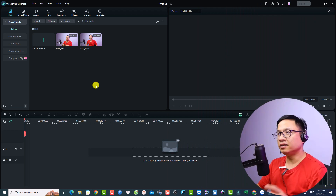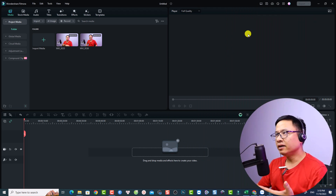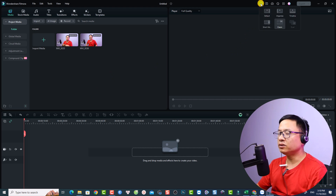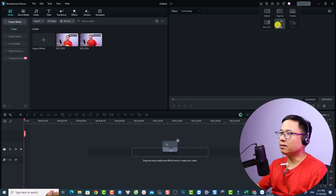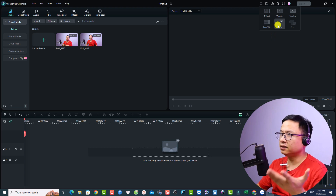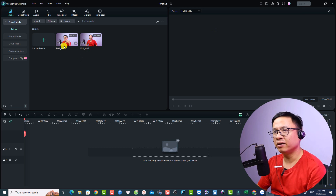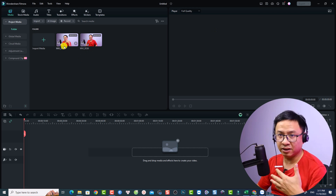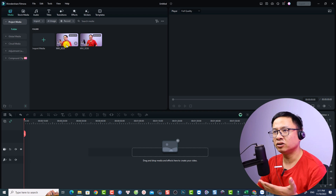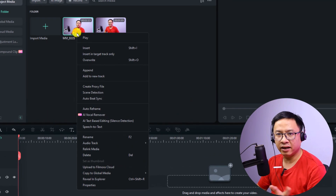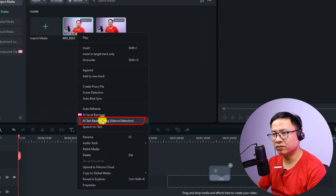This is my Filmora 13. I'm currently using classic layout mode. If you want to change the layout, just click here — normally it would be the default layout, so if you want the same user interface as me, just select the classic layout. This is my example video and this is the intro. First of all, to use the AI text editor, right-click on the media and select AI text-based editing.